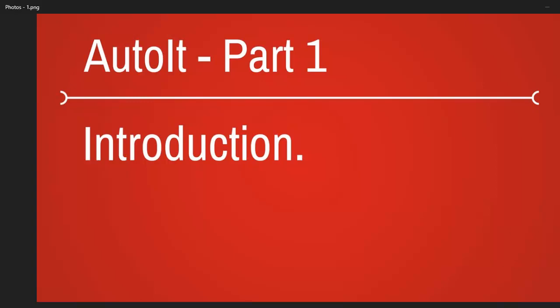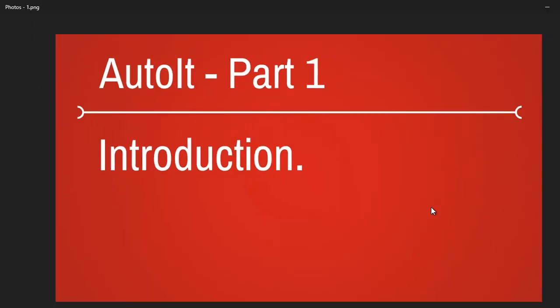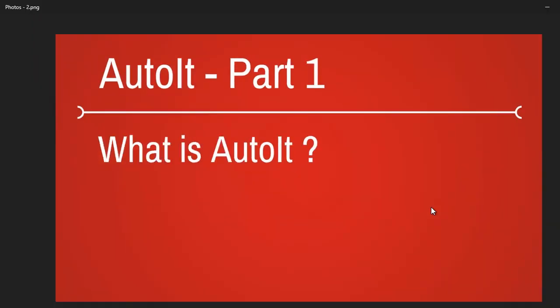Welcome back. Today's topic is AutoIt. This is an introduction video. AutoIt is a programming language. When we talk about any new programming language, we always have three questions. First, what is it? AutoIt is a freeware with no cost attached. It's a programming language designed to automate Windows-based applications.